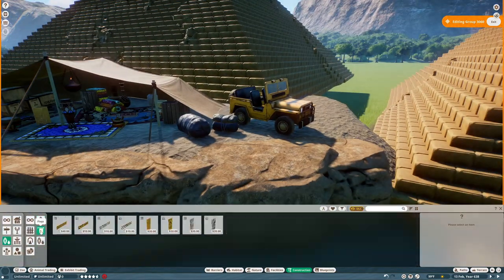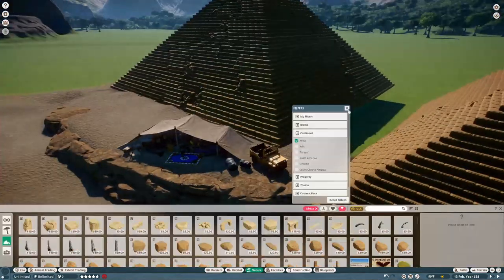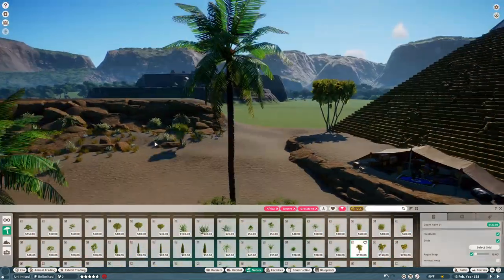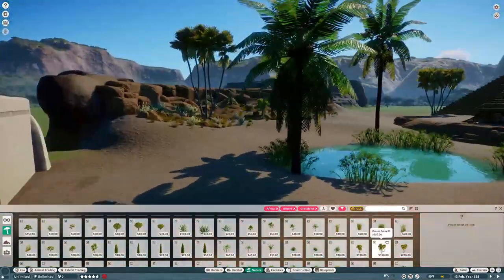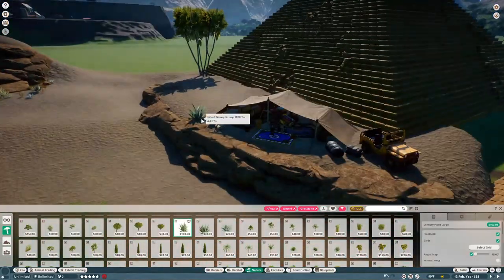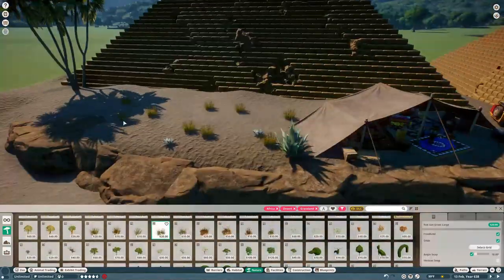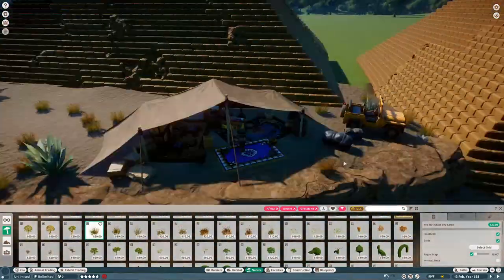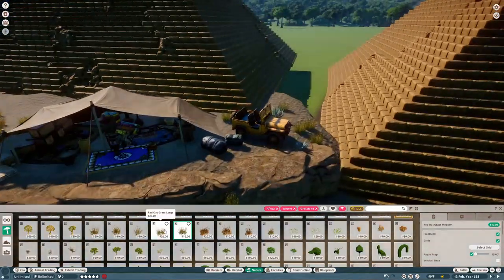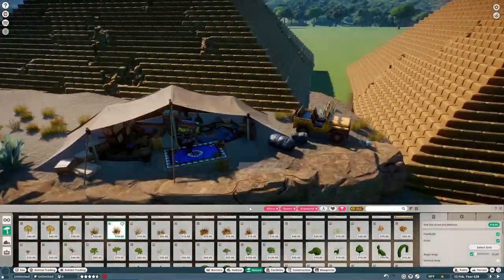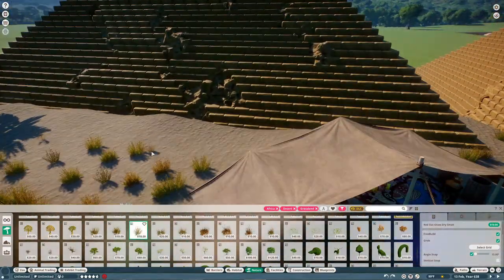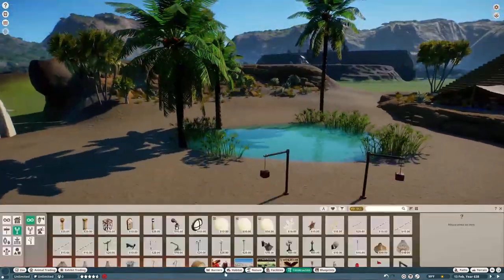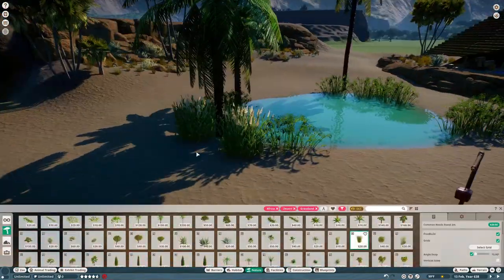Moving right along with this tent thing here, I just start doing more foliage work. I do love me some foliage work. I really like habitats to look lush, it makes them look so much more interesting.